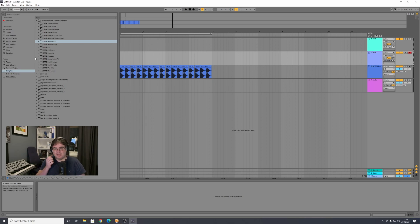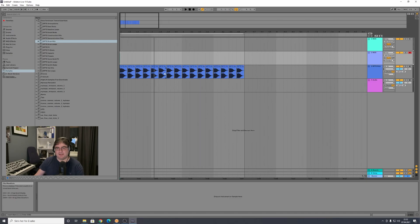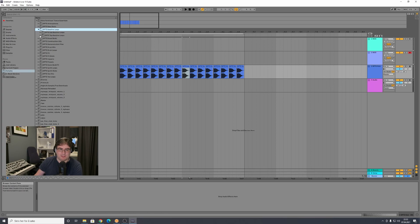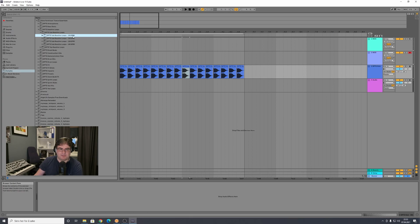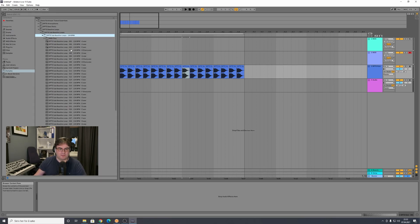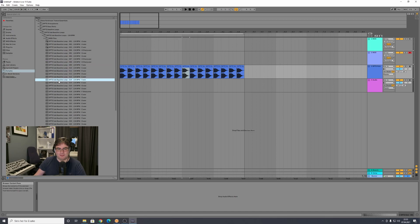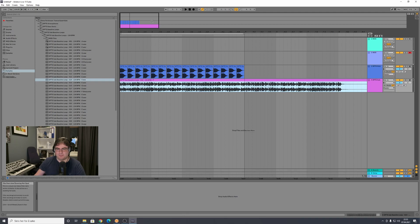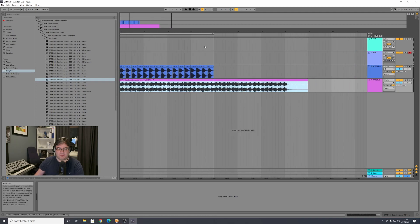For adding bass or sub bass, there are tons of ways of doing it. You can find an audio sample — for example, from a construction kit. I have something called baseline loops here, with sub baseline loops at 134 BPM. We can set our project to 134 BPM and use one of these baselines. I take a baseline and drag it out to the audio track. It's a little bit longer but that's fine.